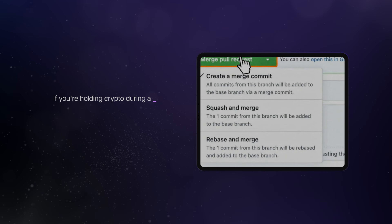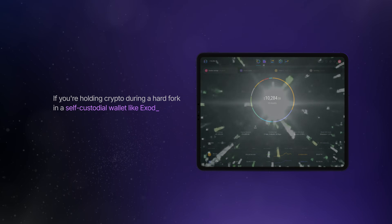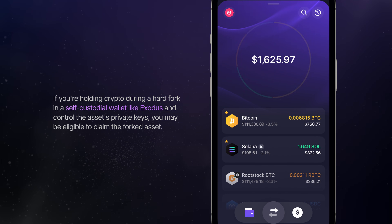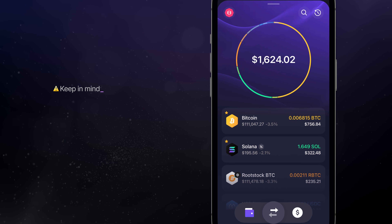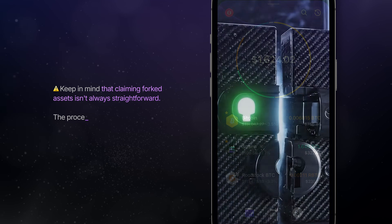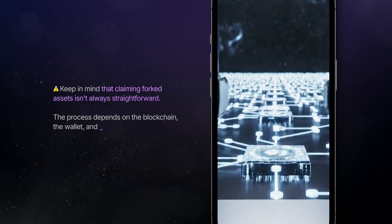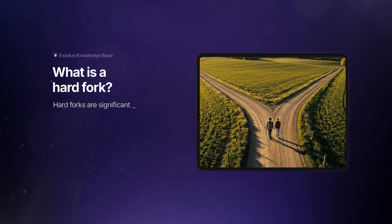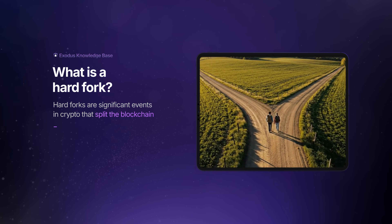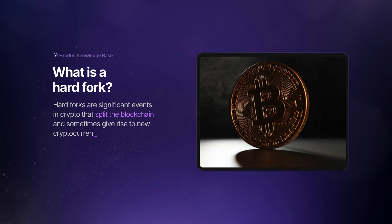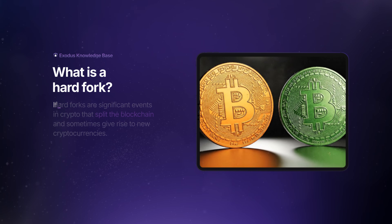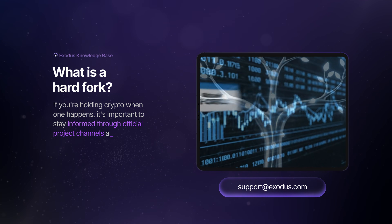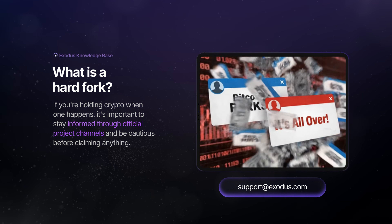If you're holding crypto during a hard fork in a self-custodial wallet like Exodus and control the asset's private keys, you may be eligible to claim the forked asset. But keep in mind that claiming forked assets isn't always straightforward. The process depends on the blockchain, the wallet, and whether the new chain is supported. Hard forks are significant events in crypto that split the blockchain and sometimes give rise to new cryptocurrencies. If you're holding crypto when one happens, it's important to stay informed through official project channels and be cautious before claiming anything.